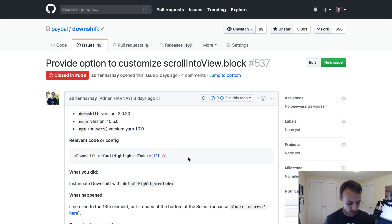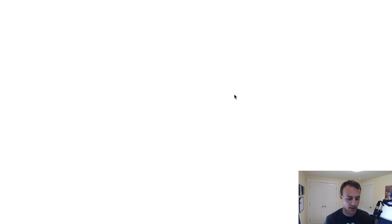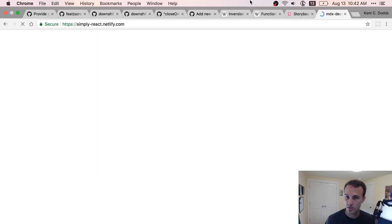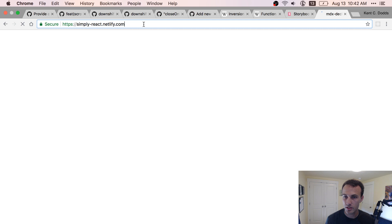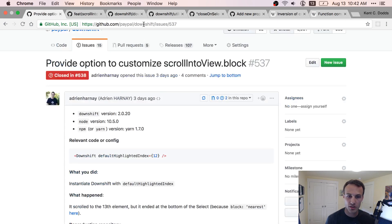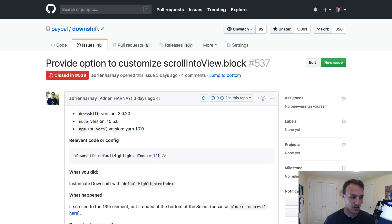That's actually what I'm going to be talking about in my talk, Simply React, that I'm giving this week at React Rally. The idea is that if you're using the right patterns and principles, you can really enhance the experience of building and using your components. Tune in to React Rally on Friday to watch my talk about that. I hope that's helpful to you all, and I will see you all later.